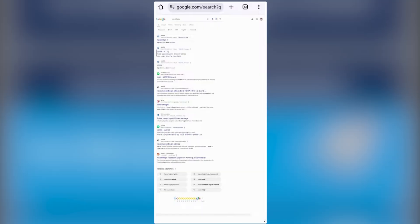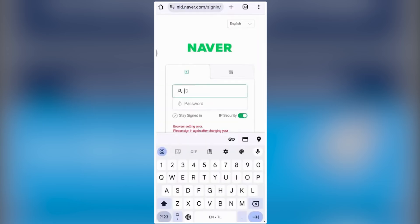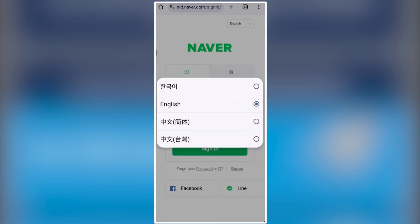If you don't see the language option on your mobile app, open Naver on your browser or computer. Search for Naver login, open the official site, and tap the three dots in your browser menu. Select Translate and the page will convert to English.